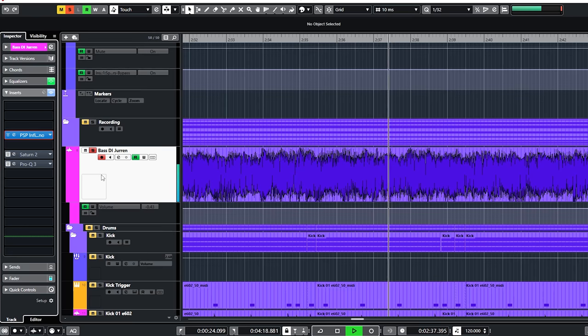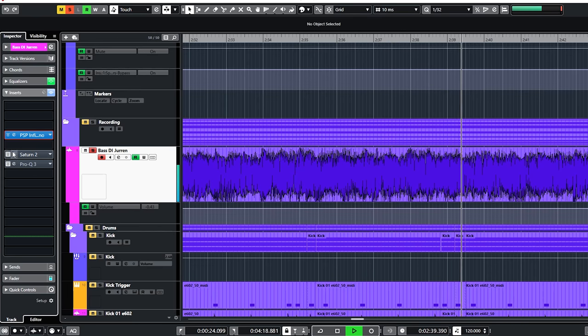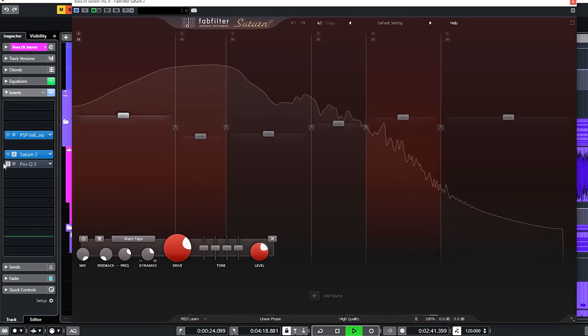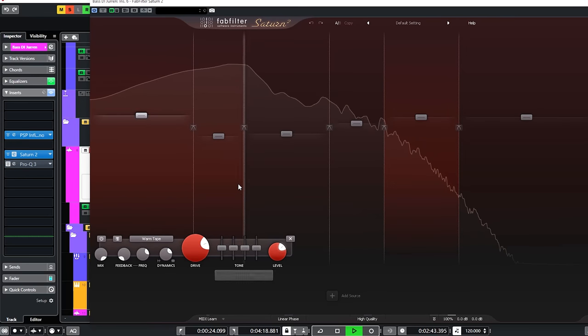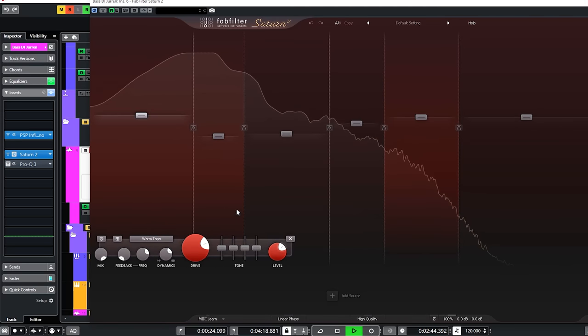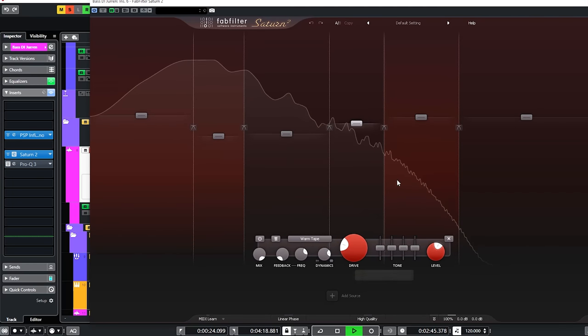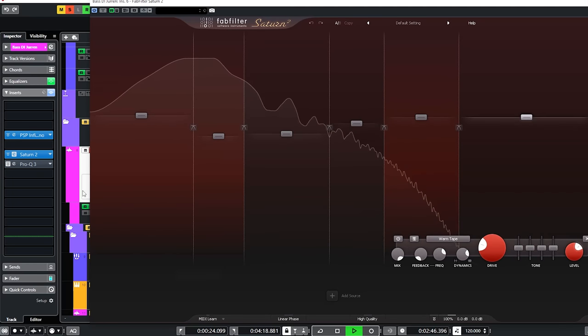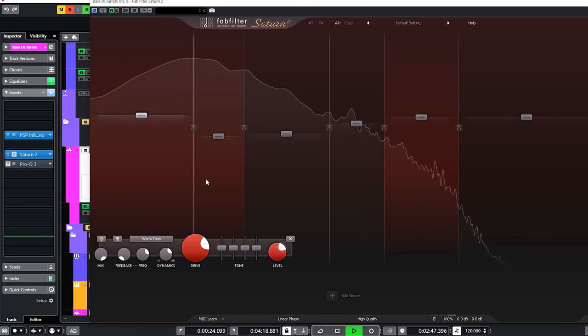After this I added more plugins. These were added during more passes I did to fine tune the sound. The FabFilter Saturn 2 has every band set to warm tape and the multiple bands were used to compress the low end here and to boost the presence once again.